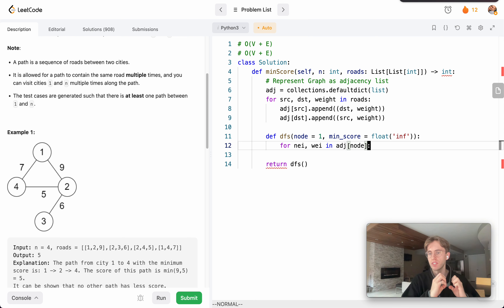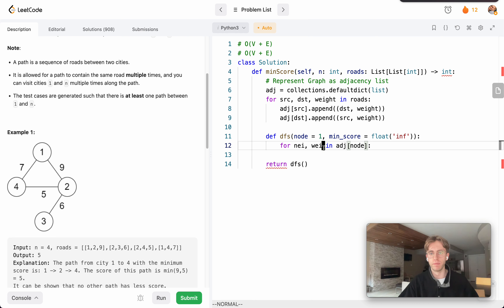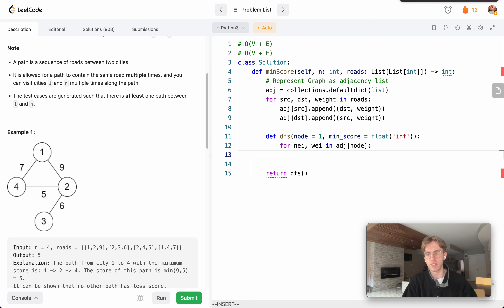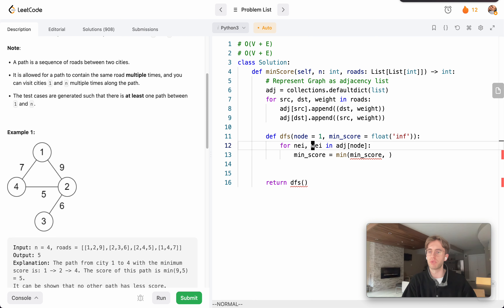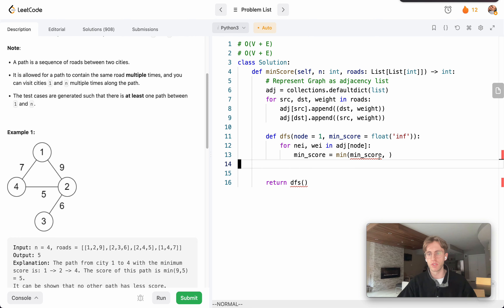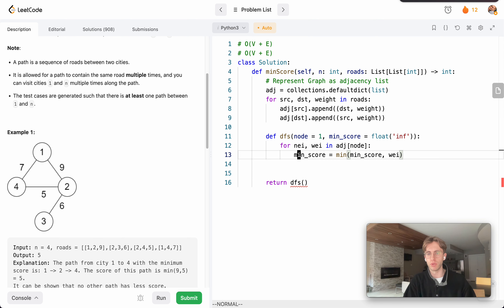Now we iterate through our adjacency list and grab the neighbor and the corresponding weight from our graph at the particular node we're looking at. Starting from city 1, you can go to either 2 or 4. From there, we say our minimum score is equal to the minimum of itself and the weight associated with the city — comparing scores like 9, 7, 5, 6 — and update it to the smallest, like 5.